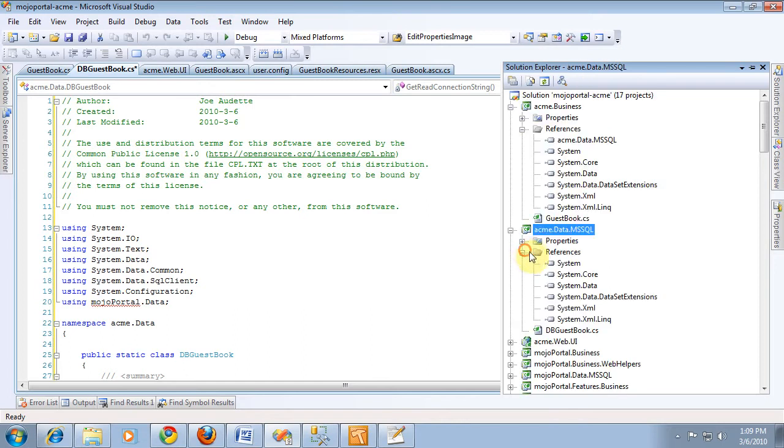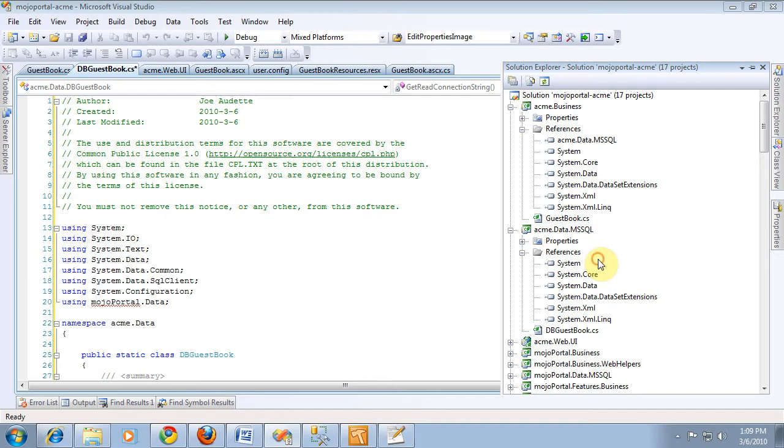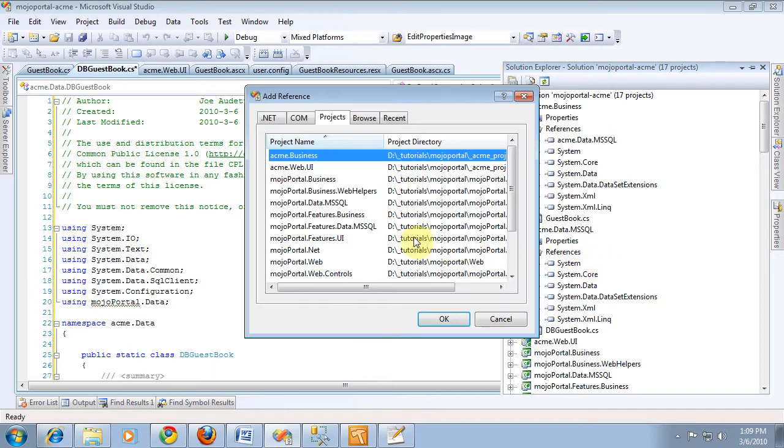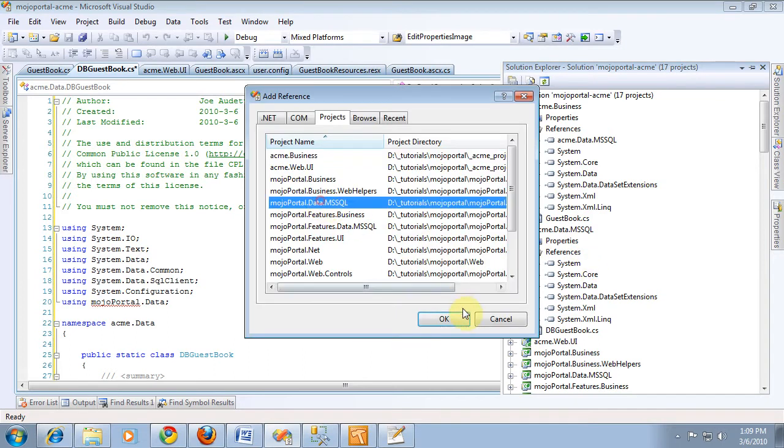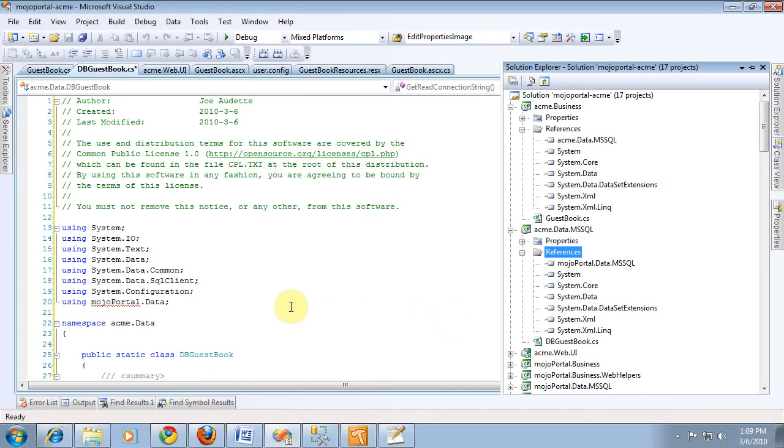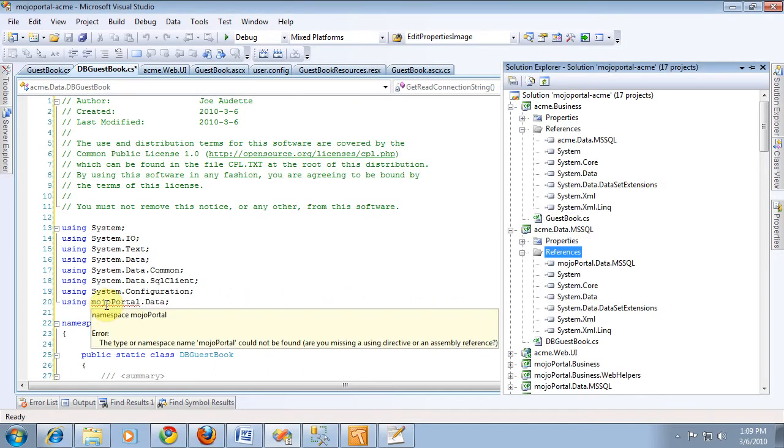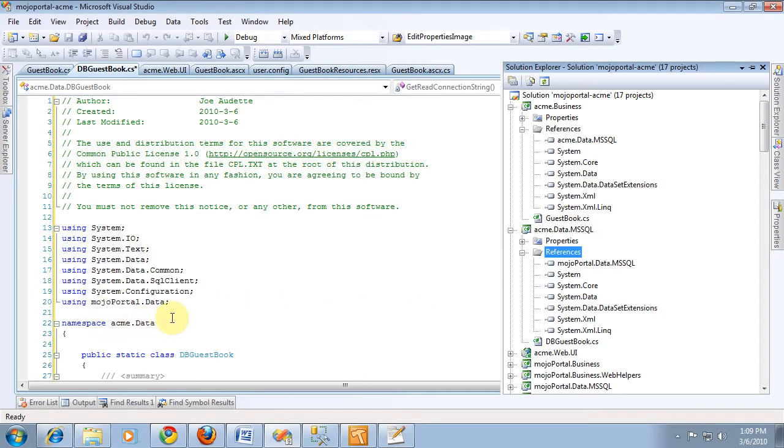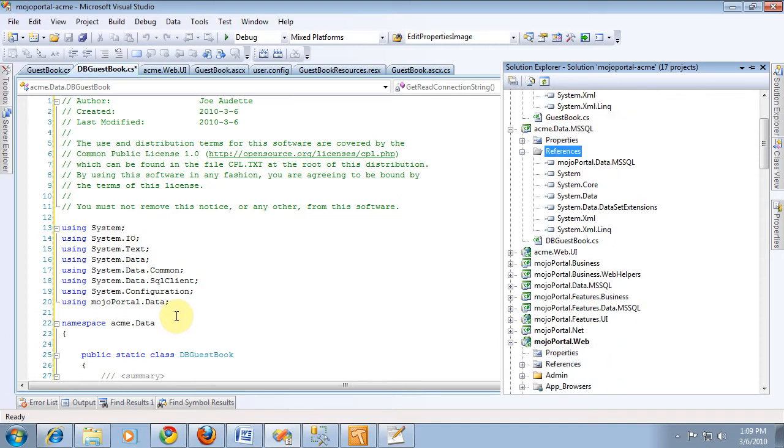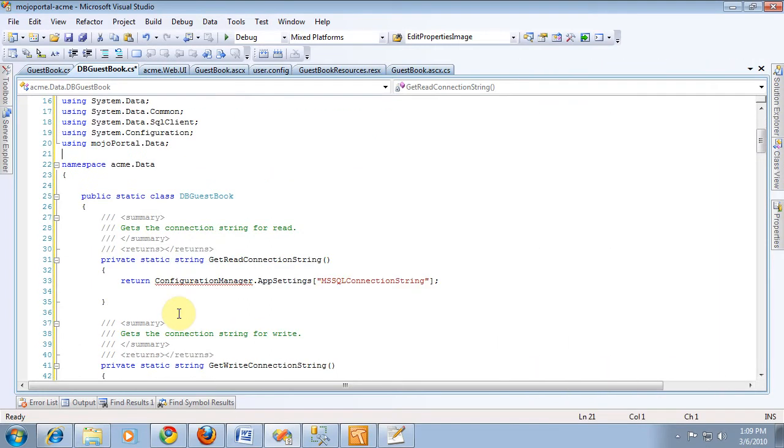So we set a reference to mojoportal.data and that makes this one happy and then let's see, we need a reference to system.configuration, that's why it's complaining here.